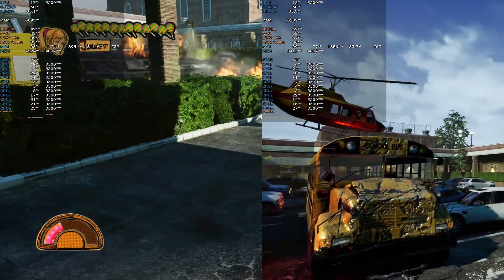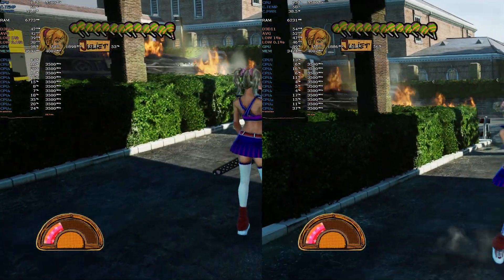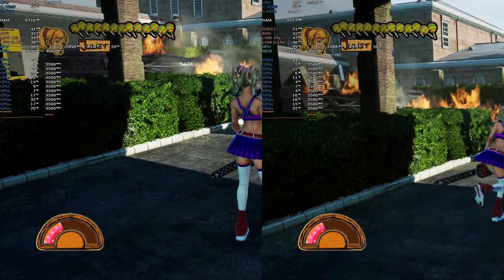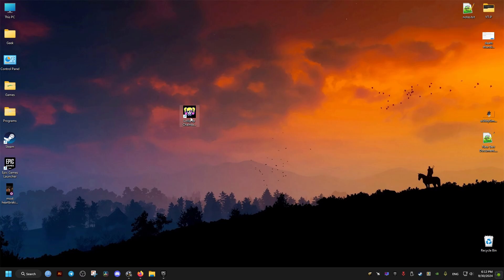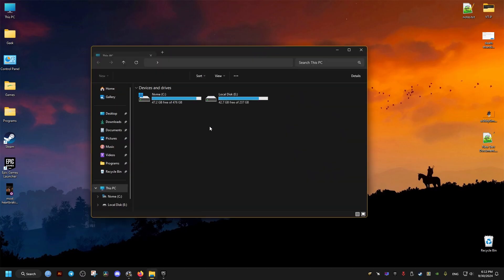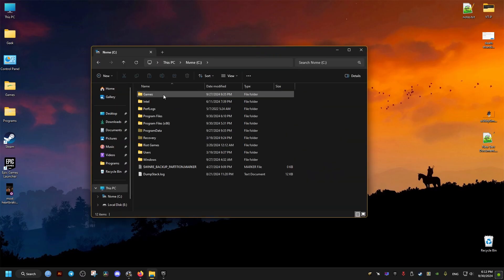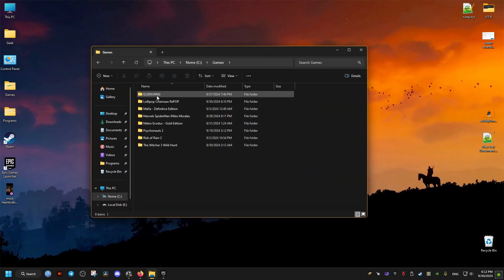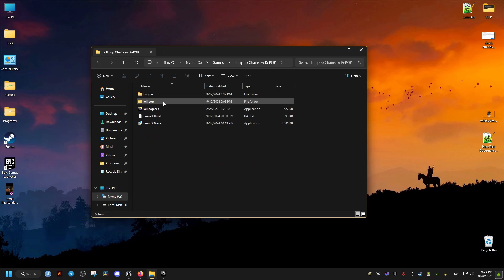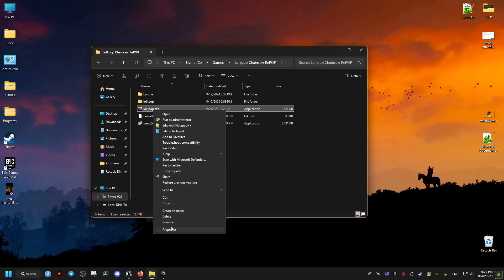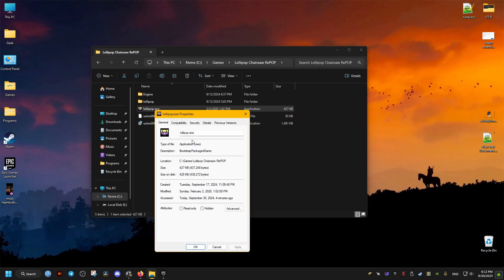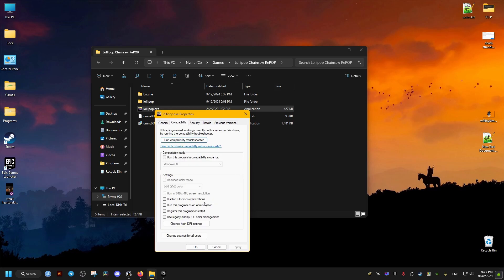So first thing we need to do is go to where the game is installed, and this might be different for you depending on where you have the game. For me, it's located right here in the games folder, Lollipop Chainsaw folder. Then we locate the game's executable and go to the compatibility tab.